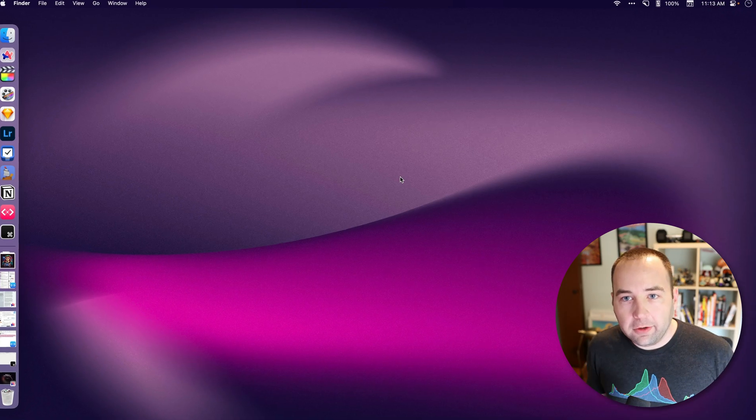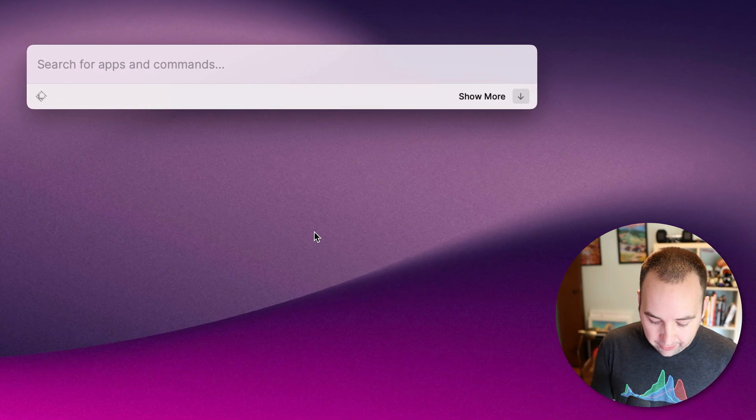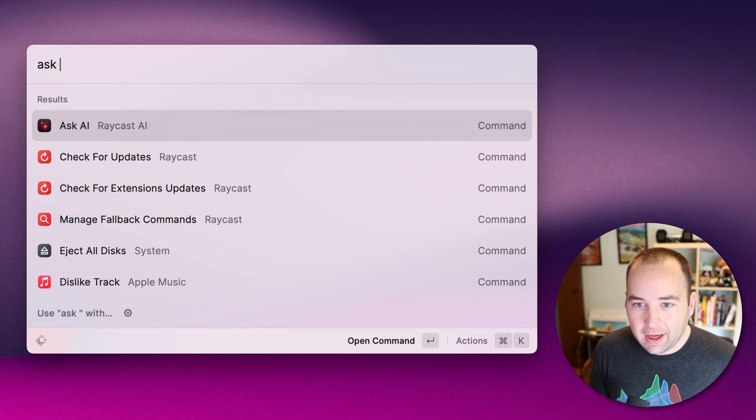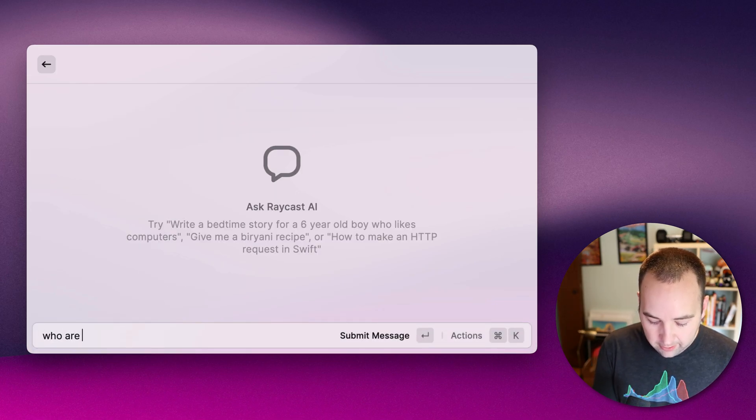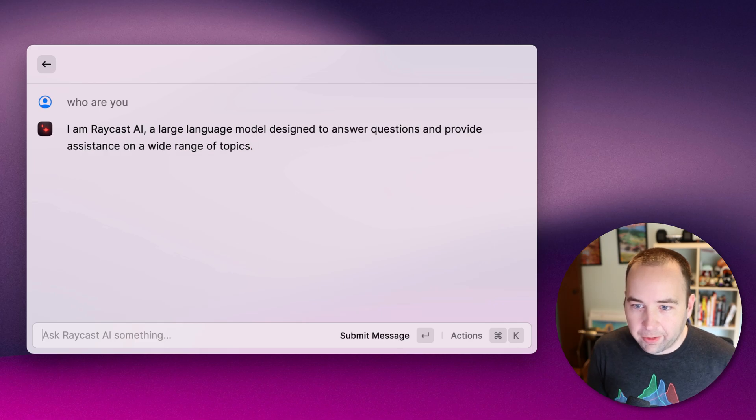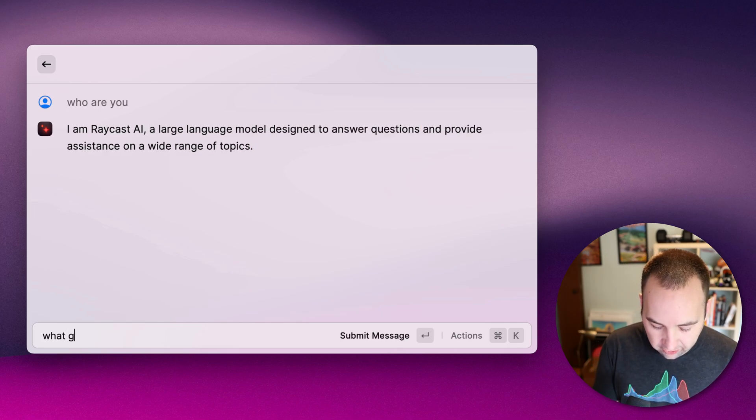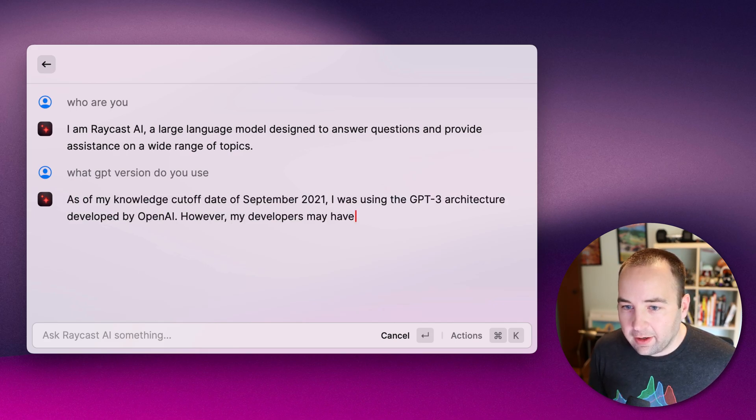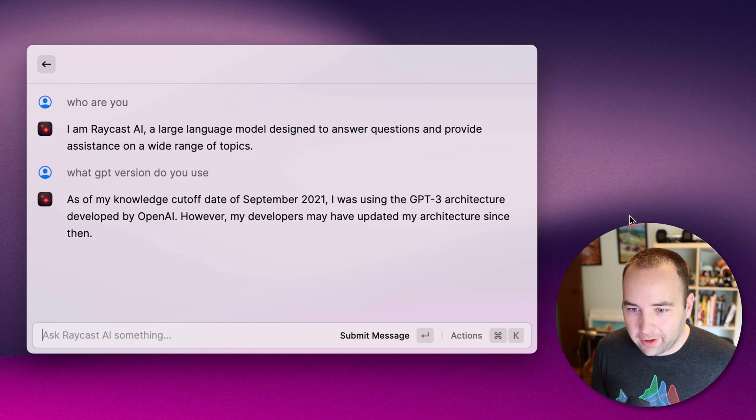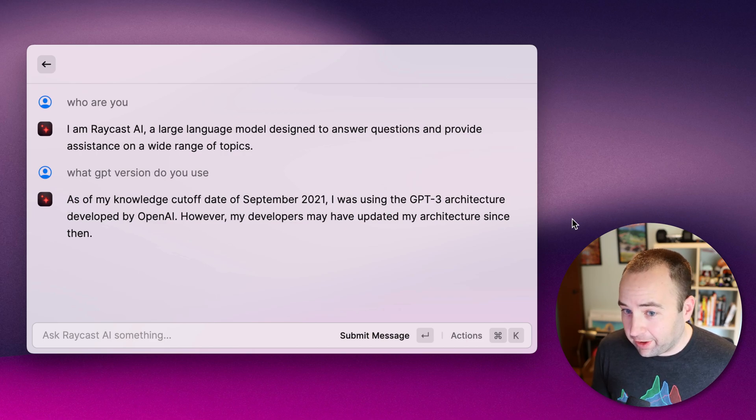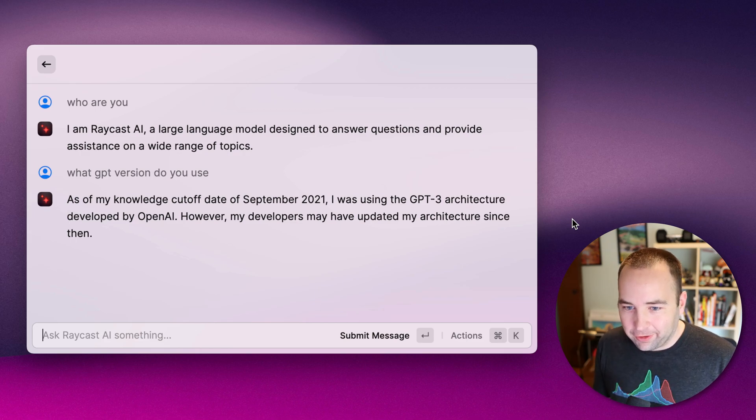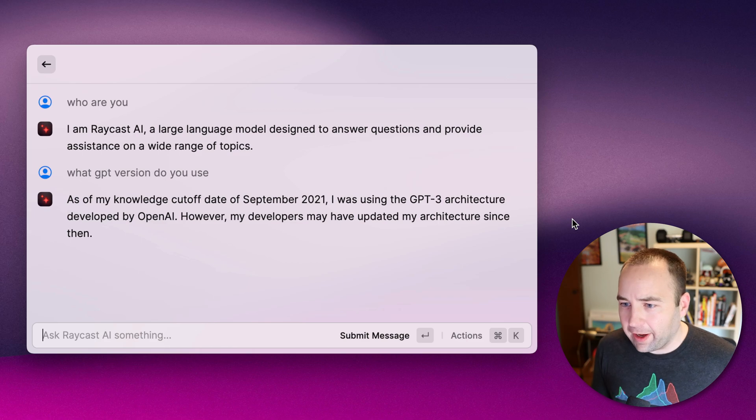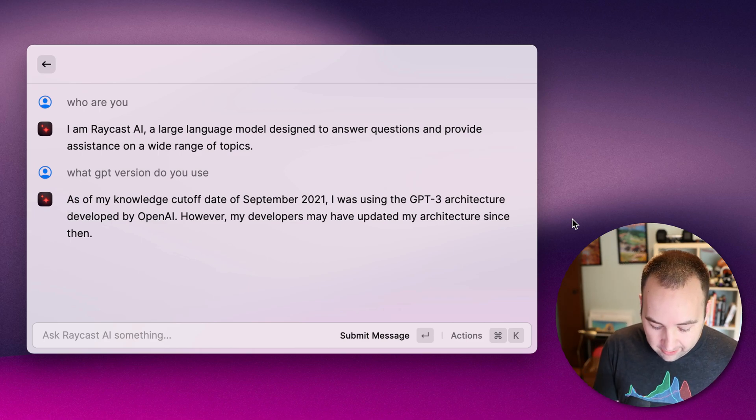So let's take a look and just kind of launch it right now. The very first thing you can do with it is a chat GPT-style thing. You just search for Ask AI, and then it brings up this, and you can say 'who are you?' And it's going to say 'I'm Raycast AI.' What GPT version do you use? And it's going to say, yep, data up to September 2021, I was using the GPT-3 architecture. However, my developers have updated my architecture since then. So that's a little unclear. That's not GPT-4. I did some searches earlier. It's not using that. So it's still on GPT-3, probably 3.5.